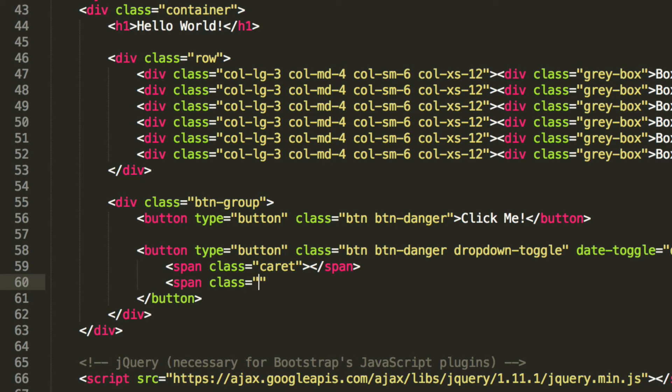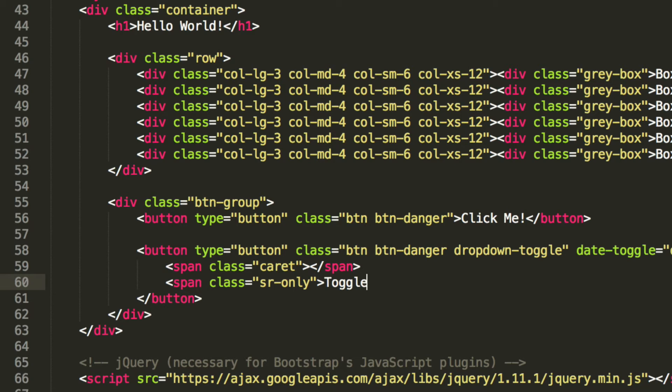Span class equals sr-only. Toggle dropdown. You won't actually see this text, but basically this is just saying all this does is toggle the dropdown.